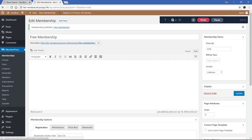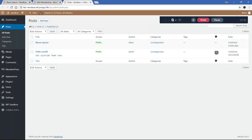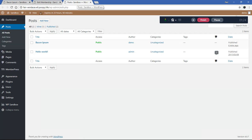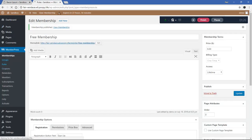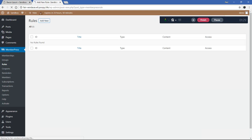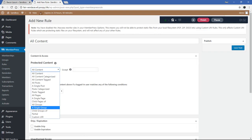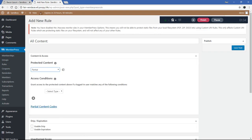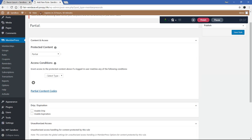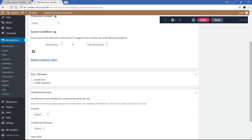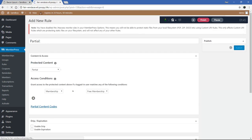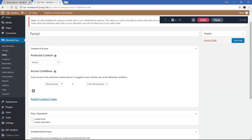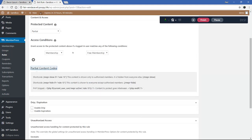Next, I'll show you — I have posts and the one I want to protect is called Bacon Ipsum. I'm going to go to MemberPress Rules, click Add New. We're going to protect a partial — this is the first method — and anyone who has purchased or subscribed to the free membership will have access. I'm going to save this rule, and because it's a partial, we can use these partial content codes to wrap around the content we want to hide.